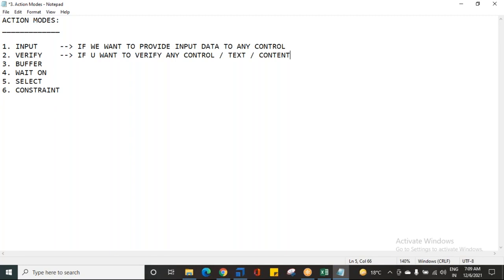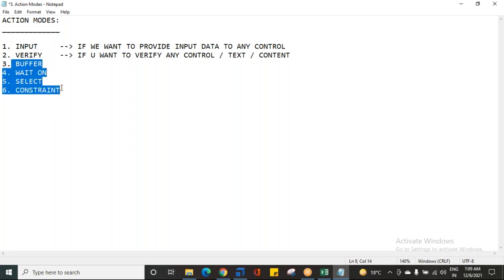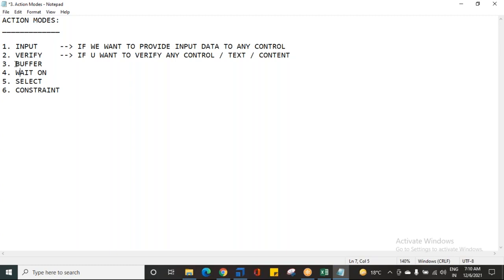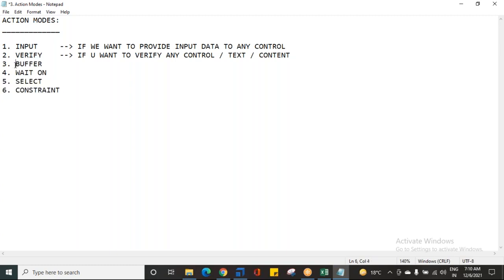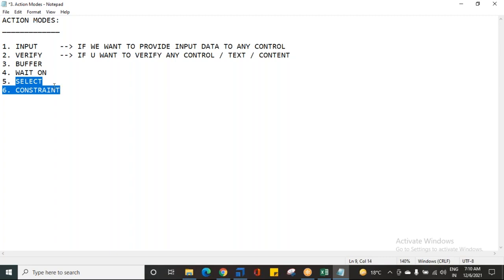There are other action modes which we might see for the first time, but do not worry. I want to complete these four action modes today itself, because Buffer alone will take one full class. Wait On is called synchronization and will take another class. Select and Constraint will each take one more class — I will take a separate example for each and show it to you.